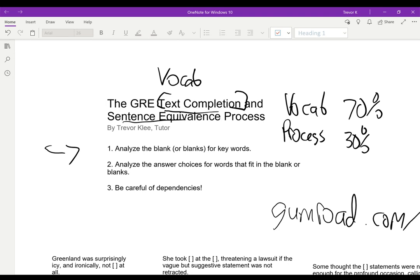So let's talk about the process. It's pretty straightforward. We're going to read the question. We're going to analyze the blank or blanks for keywords. These are always going to be clues that tell us what goes in the sentence. Some of the keywords we're looking for are things like synonyms or antonyms, and we're also looking for words like although, or, and — those sorts of keywords. Once we feel confident we've identified the keywords, we go to the answer choices for words that fit in the blank or blanks.